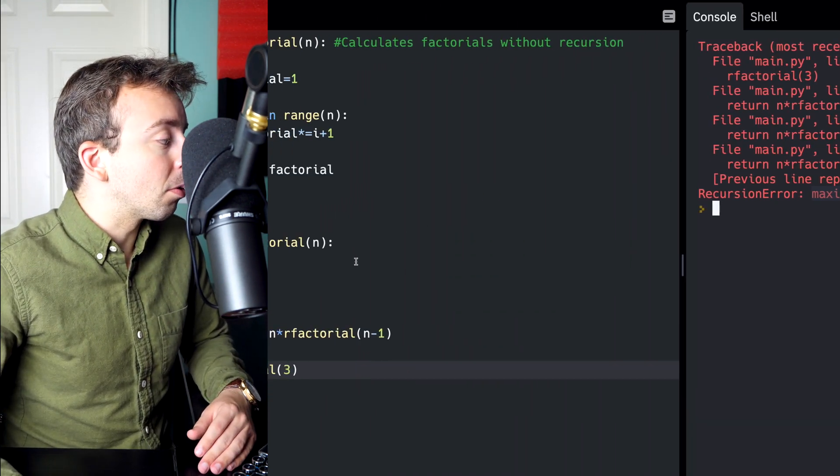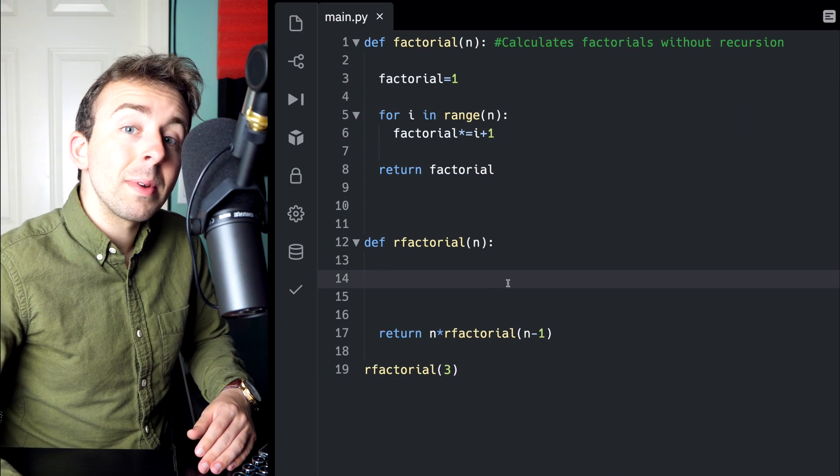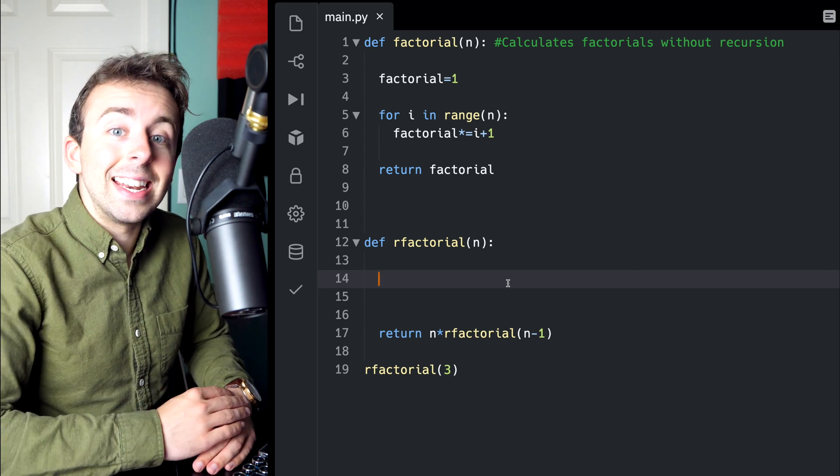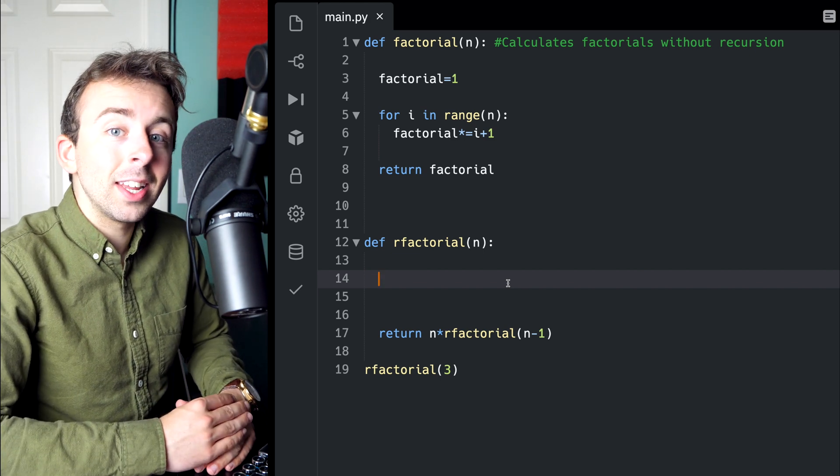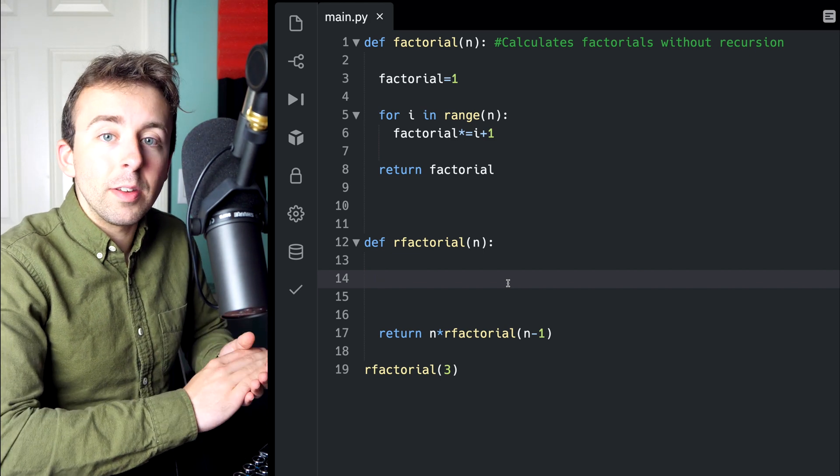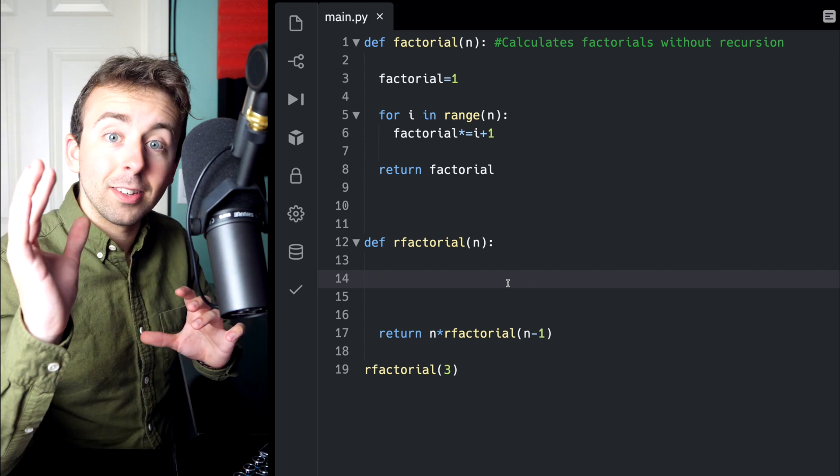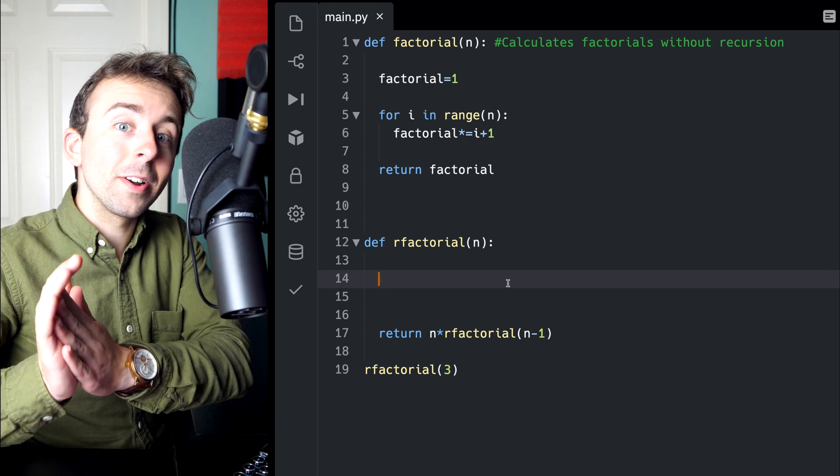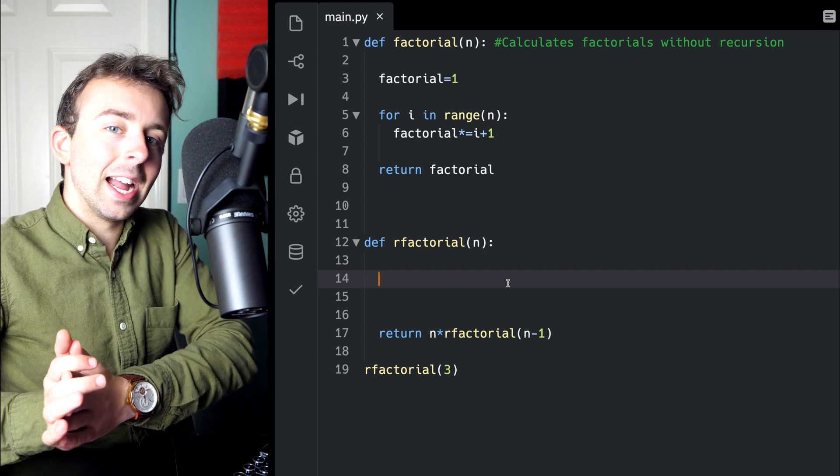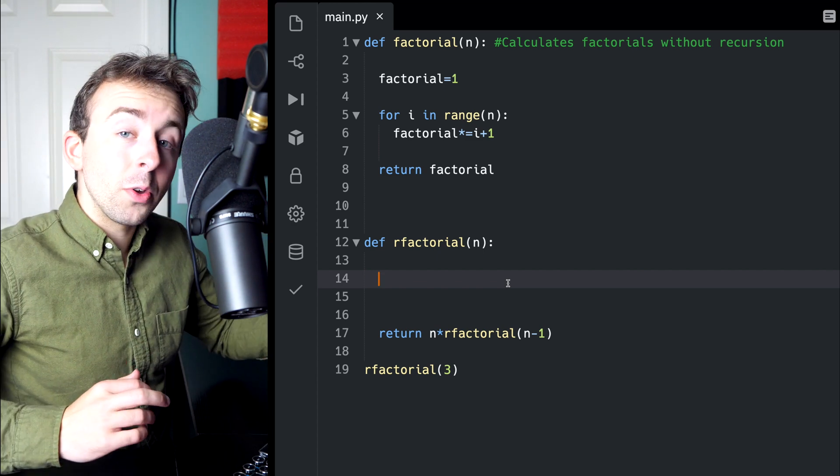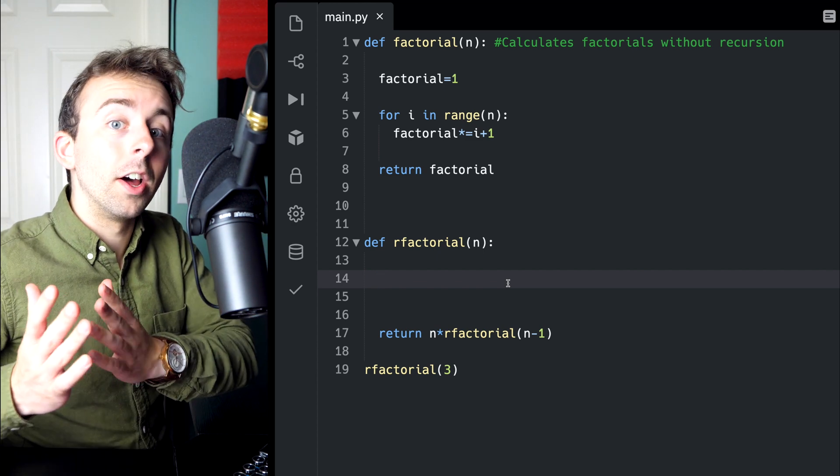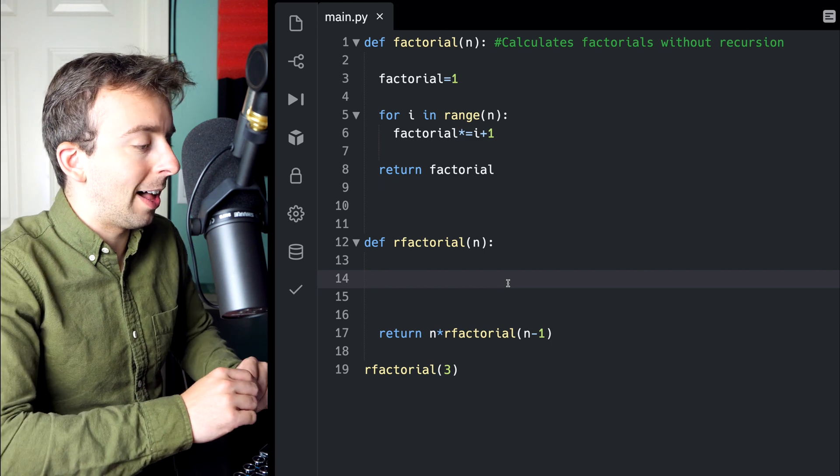So that's the thing with recursion. You got to make sure that you specify an initial condition. It gives the function a place to stop and say, okay, we're starting here.